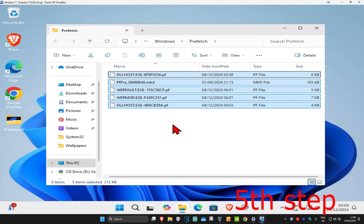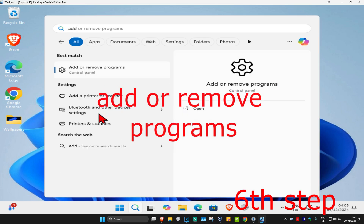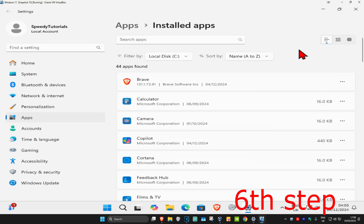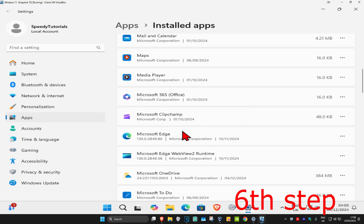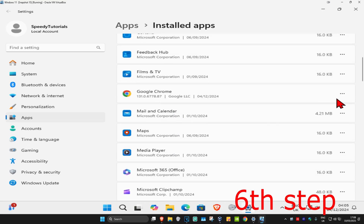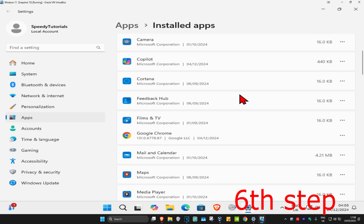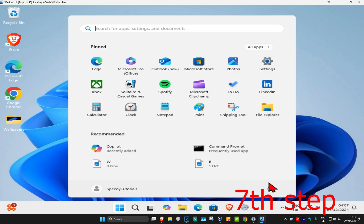If some files or folders remain, that's fine. For the next step, head over to Search and type in 'Add or Remove Programs', click on it. Once you're on this page, filter by your C drive. Delete any applications you don't use — for example, if you don't use Google Chrome, click the three dots and then click Uninstall. Remove all applications you don't use, and that will free up more space.